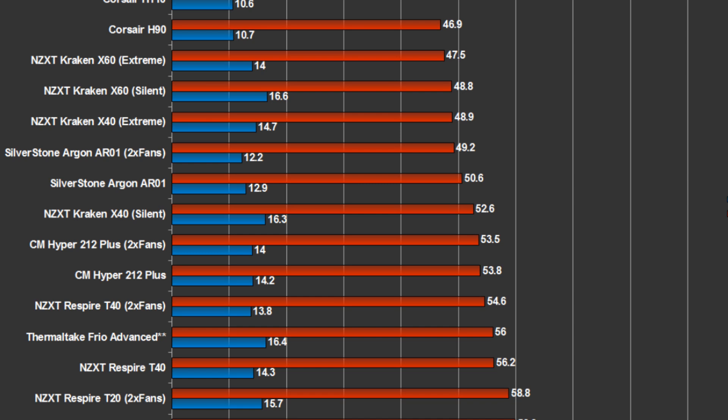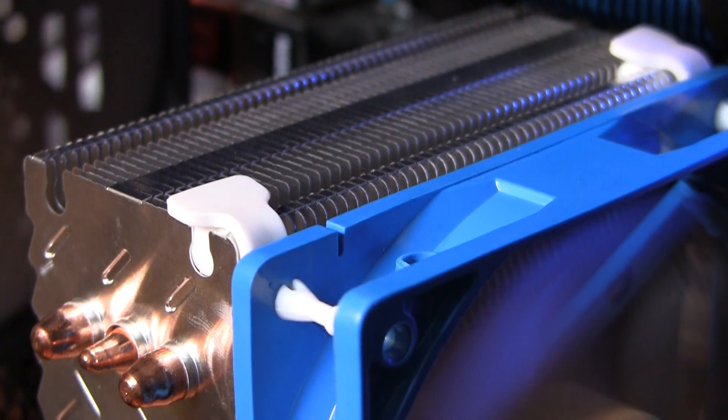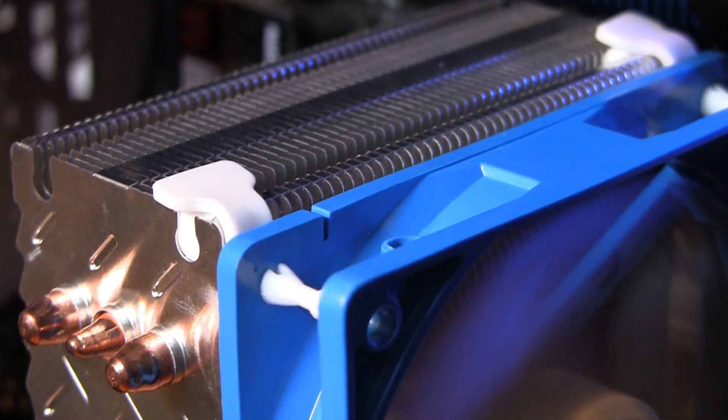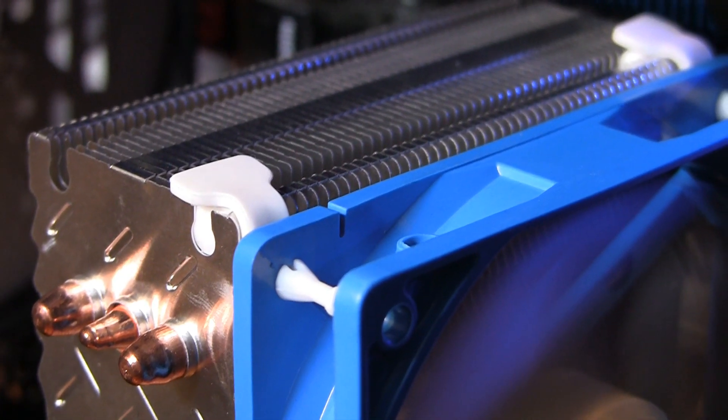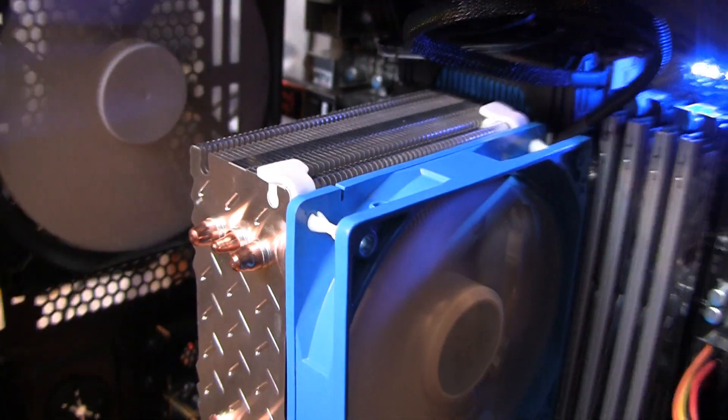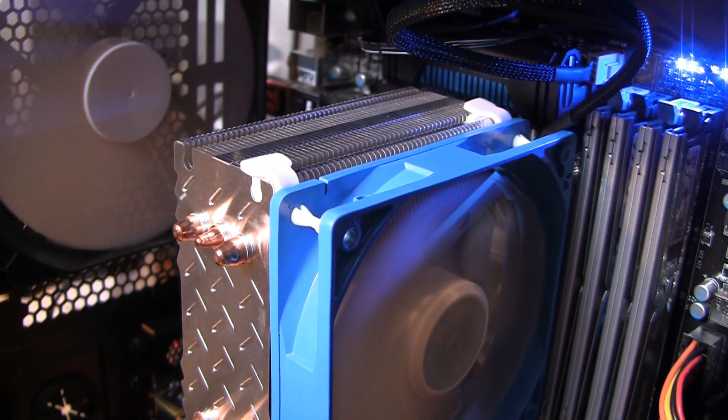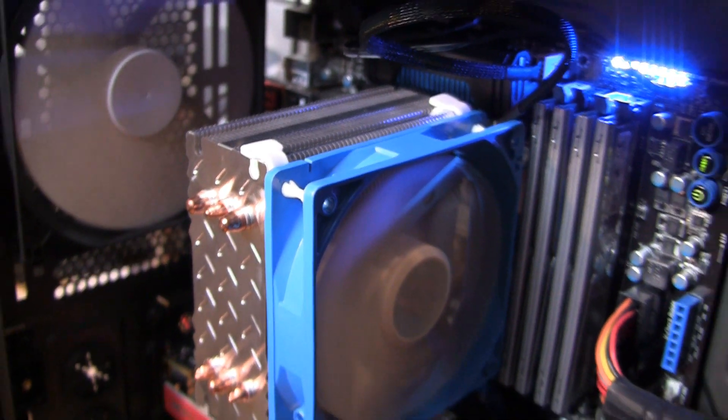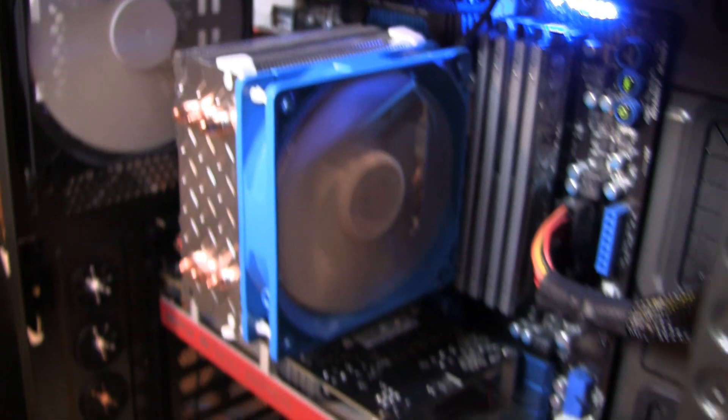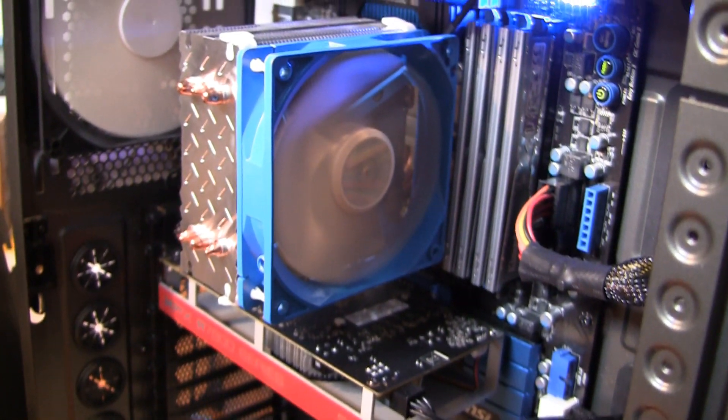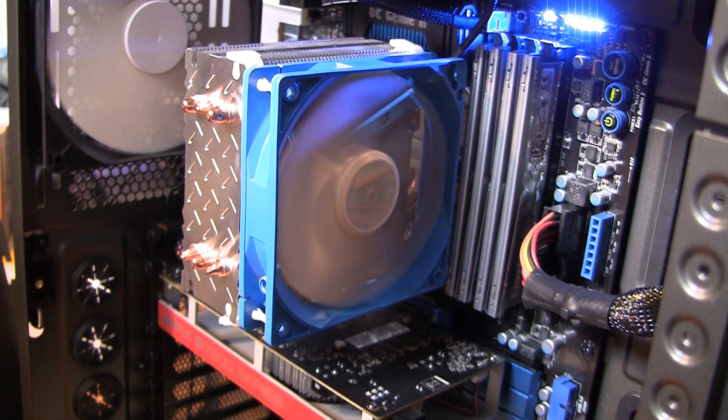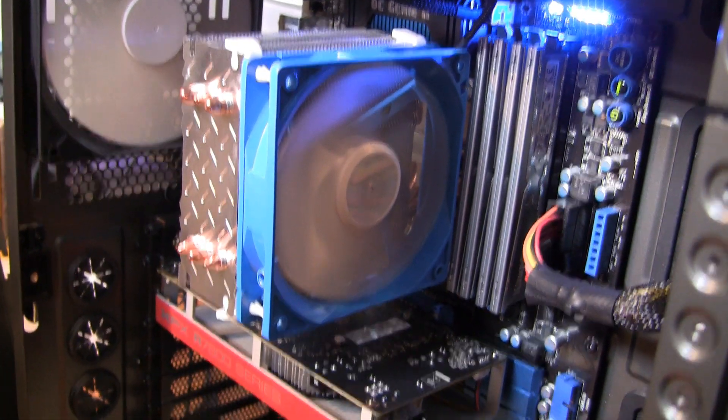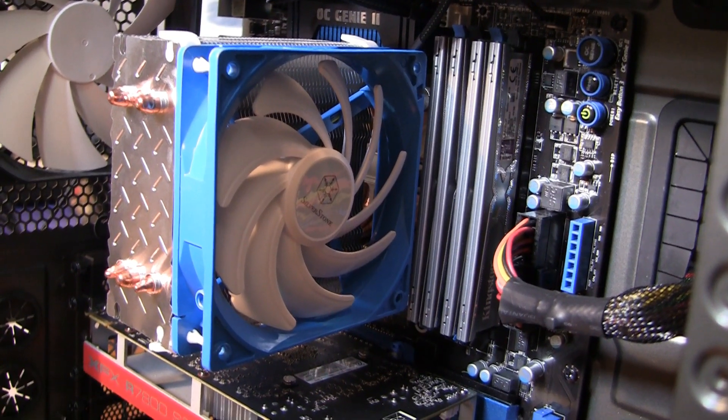Overall, the build quality of the AR-01 is superb, the price point is excellent, and it has effectively dethroned the Respire T40, which previously dethroned the Hyper 212, as our highest recommended air cooler. If you're trying to buy a cooler in the $30 price range, plus or minus 10 bucks, the AR-01 is definitely what I'd recommend.